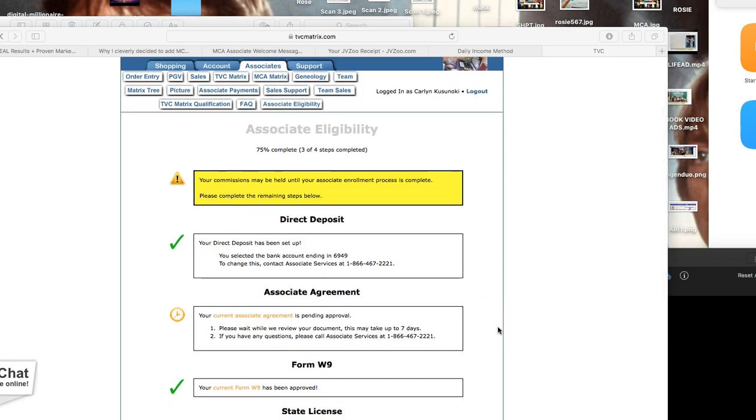Hey guys, quick video just to help you get your associate going. Once you become an associate, you're going to have some documents that you need to take care of in order to start making commissions and receiving your commissions. So we want to make sure you guys get paid on time.